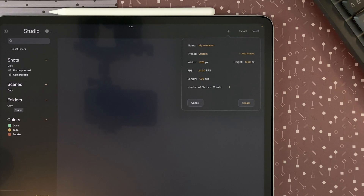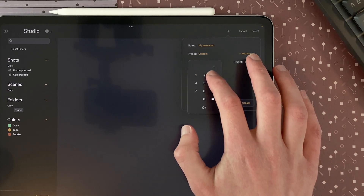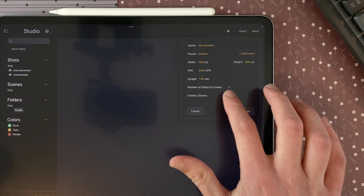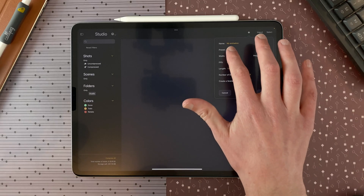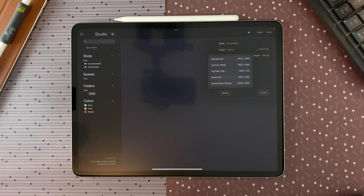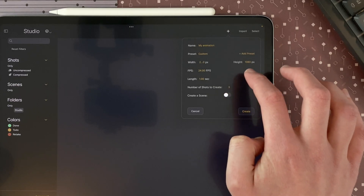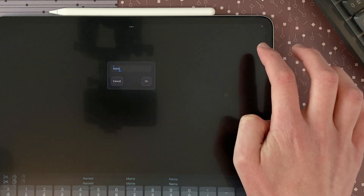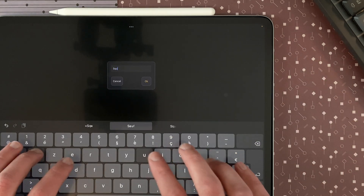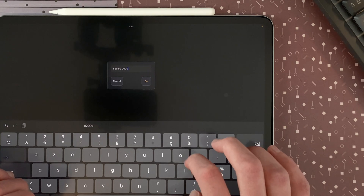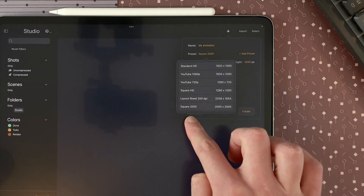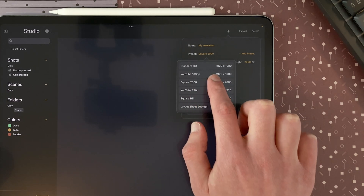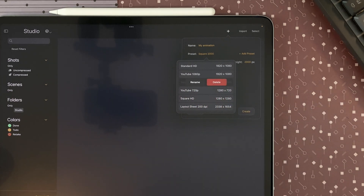Number of shots to create allows you to create multiple shots at once, and by creating multiple shots you can choose to insert them in a new scene or not. Tap on preset to choose between various dimension presets. Add preset allows you to save your custom canvas size and give it a name. Now I have my new preset here and I can change the order with a long touch. I can also slide to rename or delete my preset.